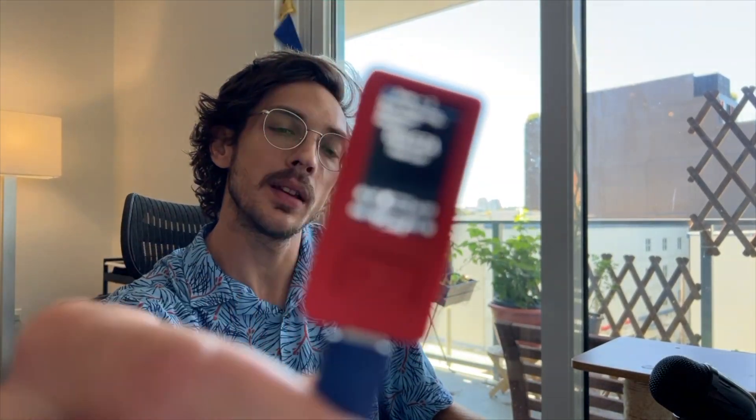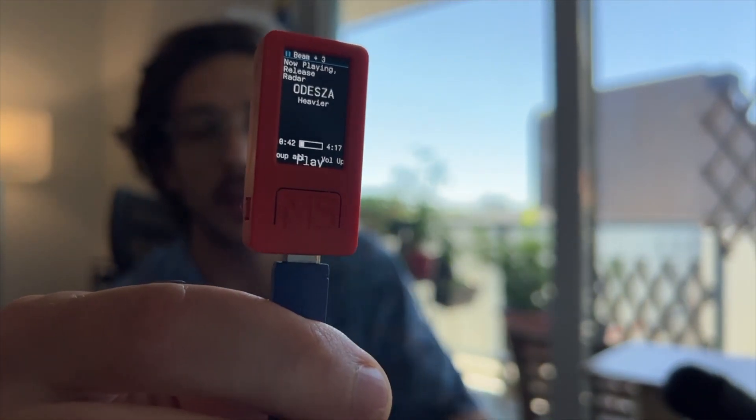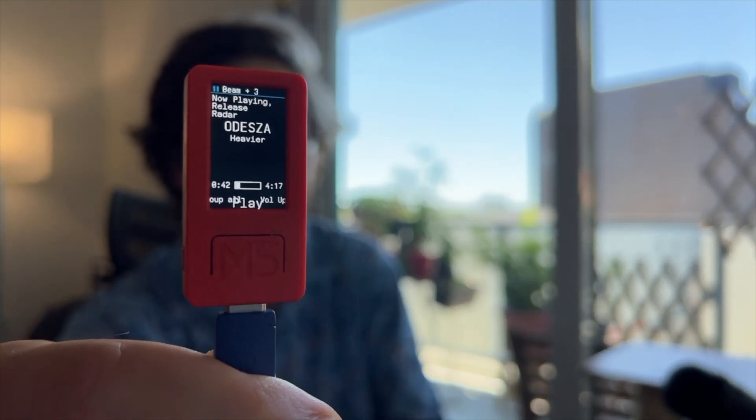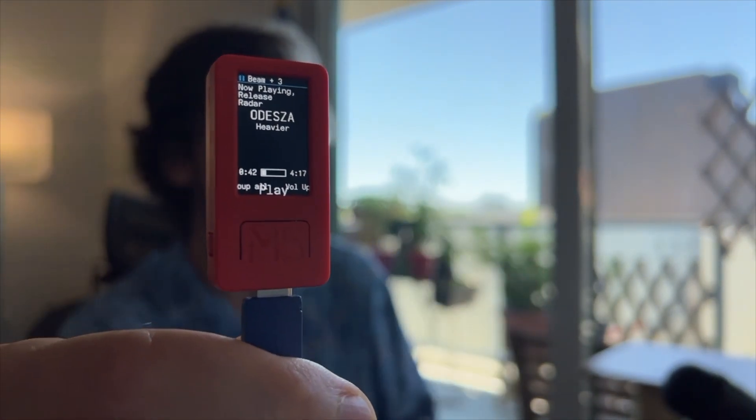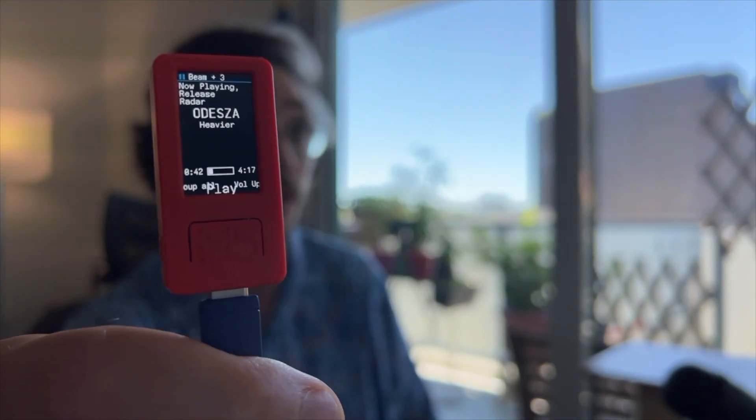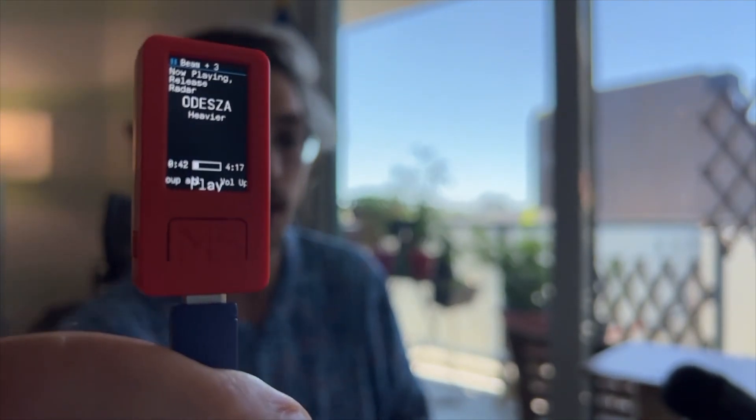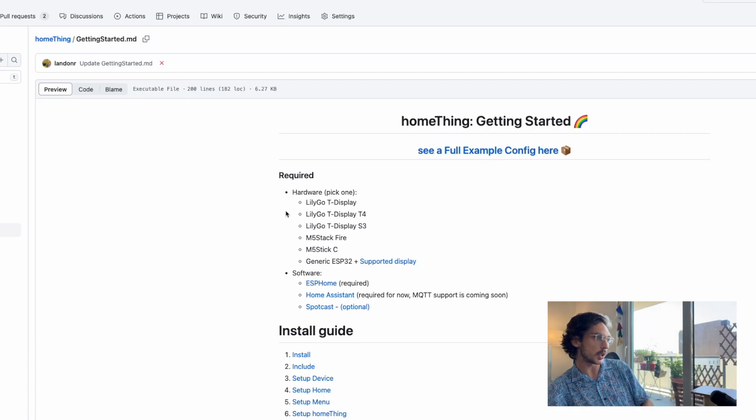Hey, thanks for clicking! We're going to set up an M5 Stick C running Home Thing. This device will let you control your Spotify or Sonos speakers, Alexa, or whatever, plus your lights and anything you have set up in Home Assistant. It's just going to take 10 minutes, so let's get started.